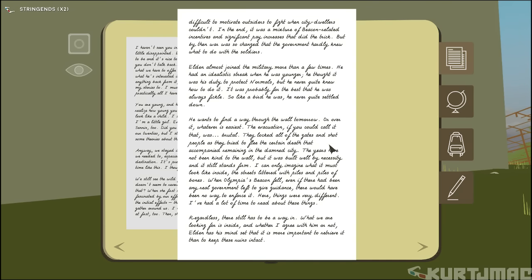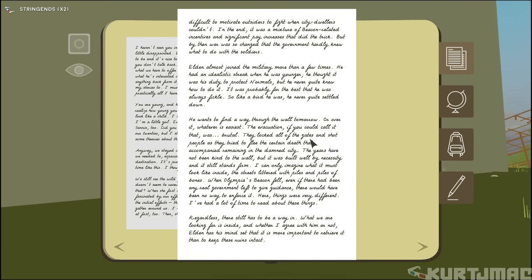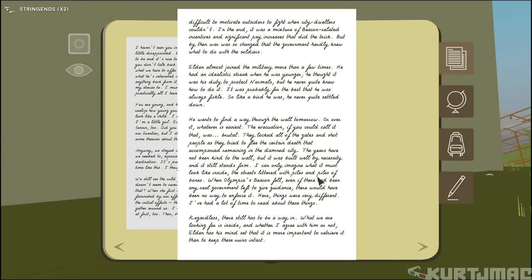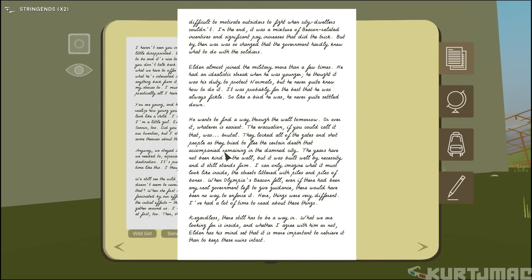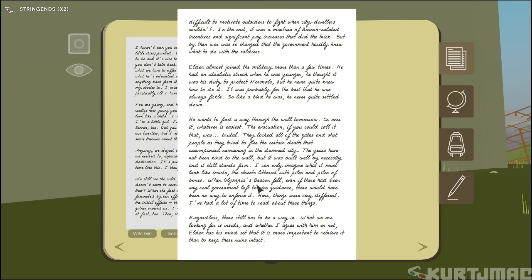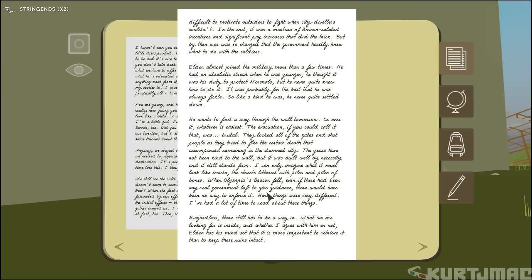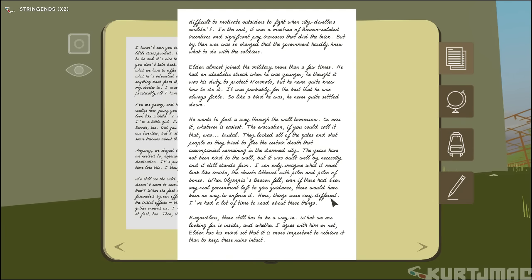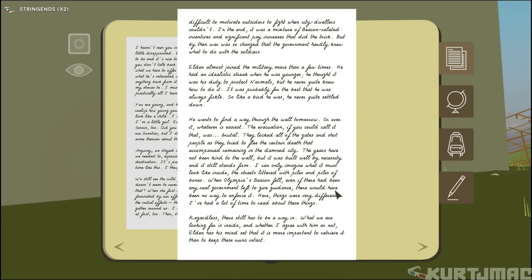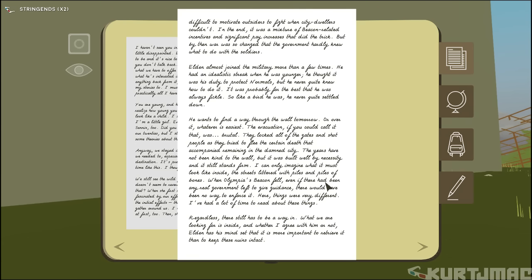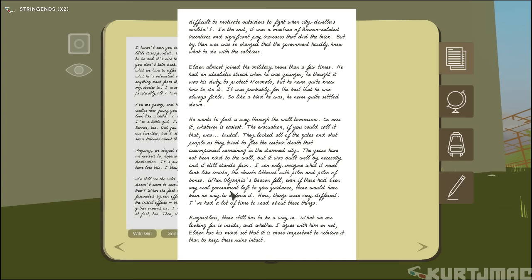The evacuation, if you could call it that, was brutal. Oh, they locked all the gates and shot people as they tried to flee the certain death that accompanied them. Why would they do that? The years have not been kind to the wall, but it was built well by necessity and still stands firm. I can't read cursive. I can only imagine that it must look like inside. Littered with piles and piles of bones.